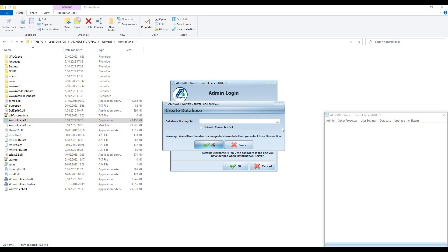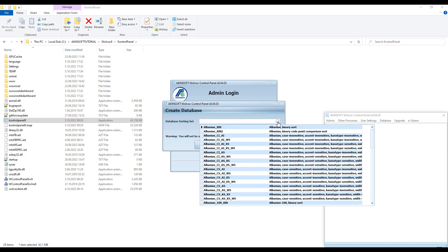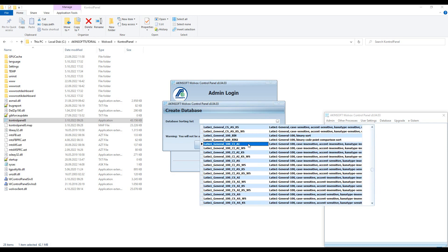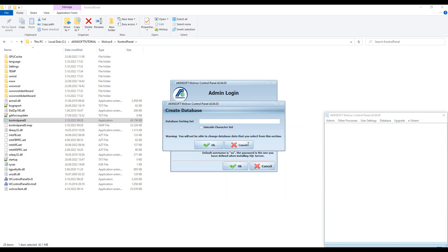From the window that opens, select the character set you selected in the SQL setup. If you want to use a database with Unicode support, check the Unicode character set option. Complete the installation by clicking the OK button.